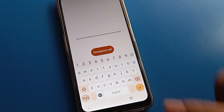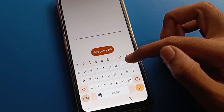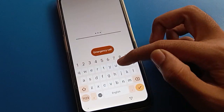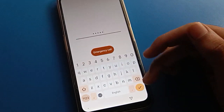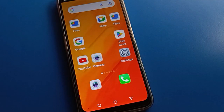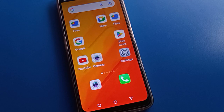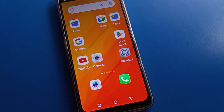The PIN lock will be removed. Enter your name password to unlock your device. Like that, friends, we can set a password and change the lock screen password on a Lava mobile.